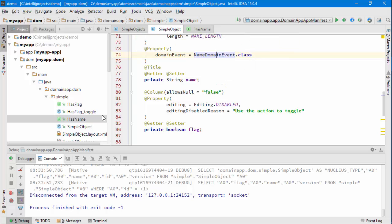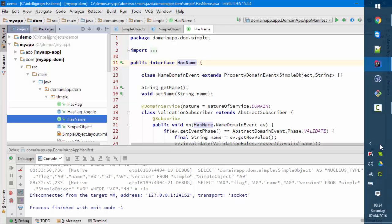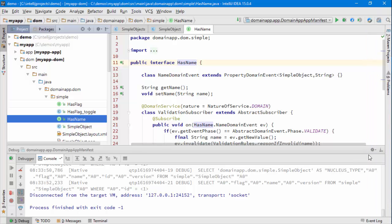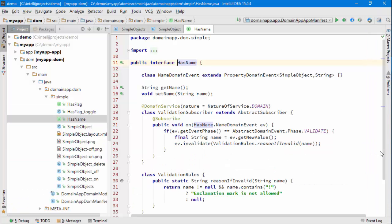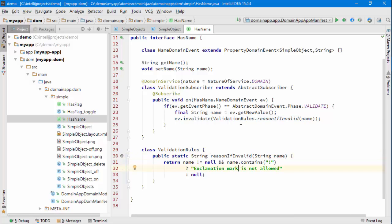And then on the has name interface, we've got a subscriber. What I've just done is I factored out the essence of the rule, which is that if the name is invalid because it contains an exclamation mark, return a message and the reason. And then that reason, if it is non-null, will be used to invalidate the event, in other words vetoing the property change.